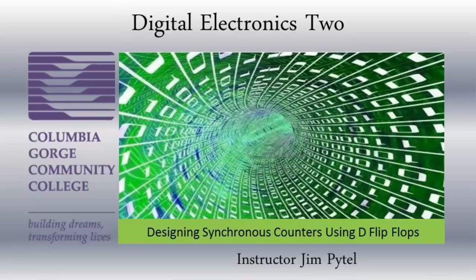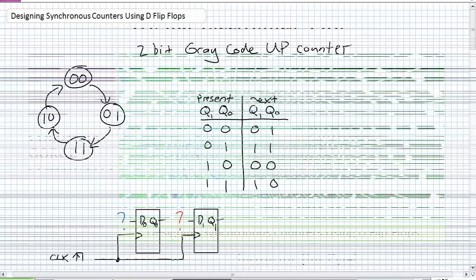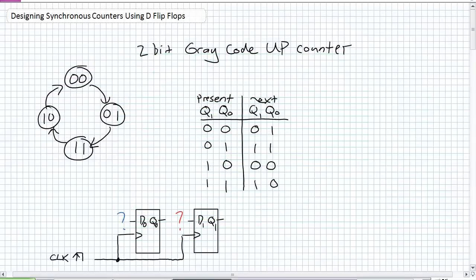This is Jim Pytel from Columbia Gorge Community College. This is Digital Electronics. This lecture is entitled Designing Synchronous Counters Using D Flip-Flops. We went over in our previous lecture how to design a synchronous counter that could count in whatever sequence we wanted to using JK flip-flops.